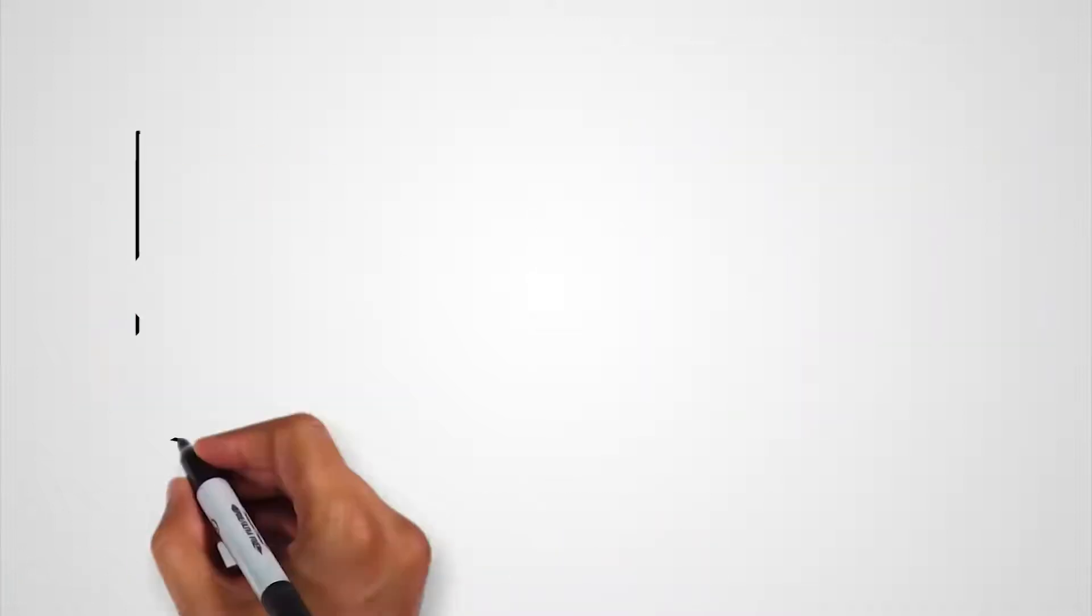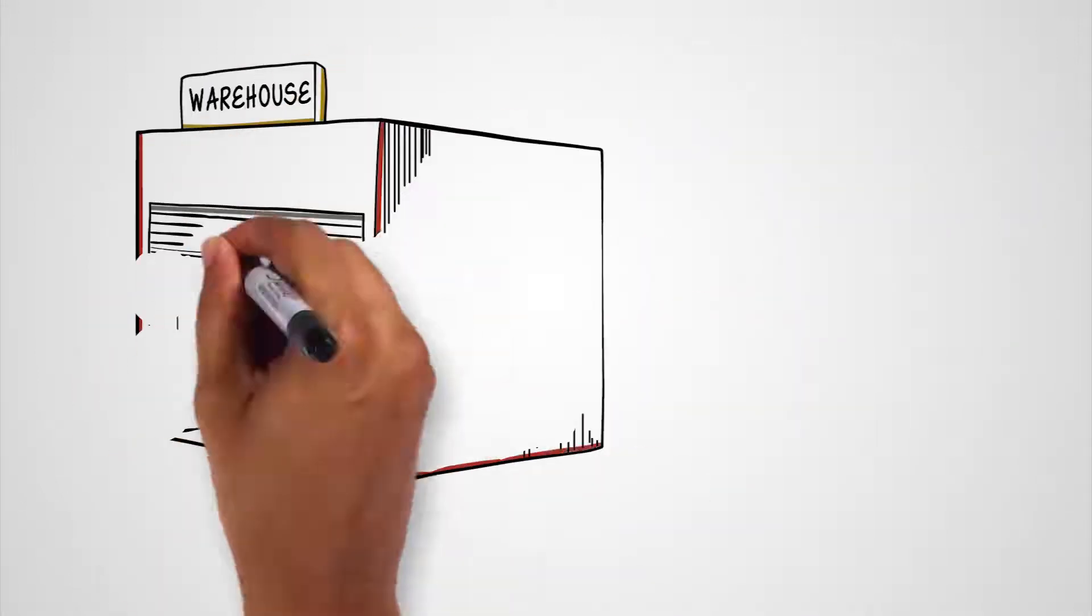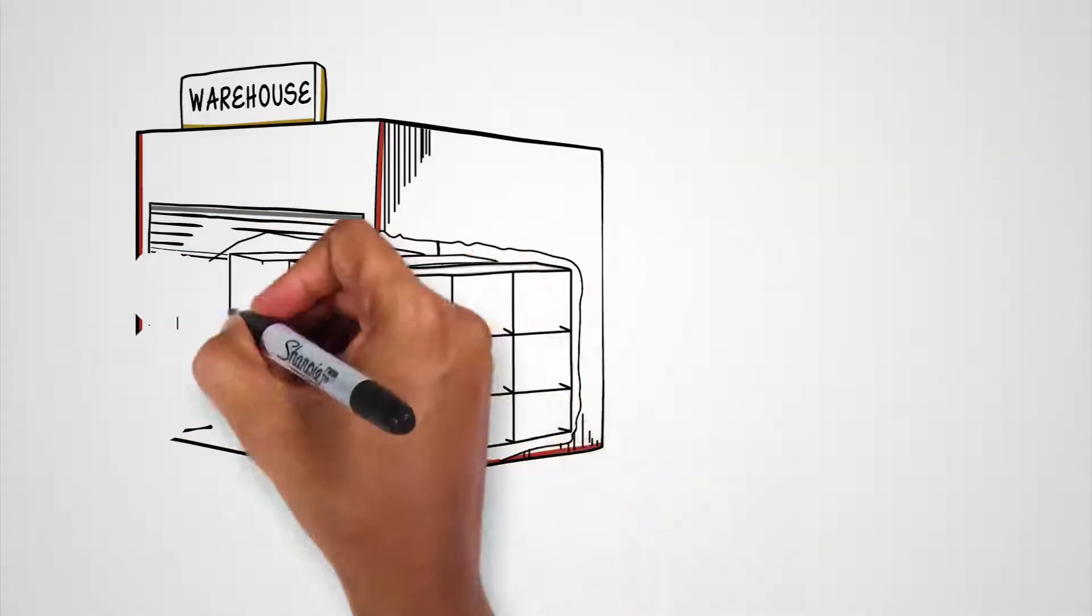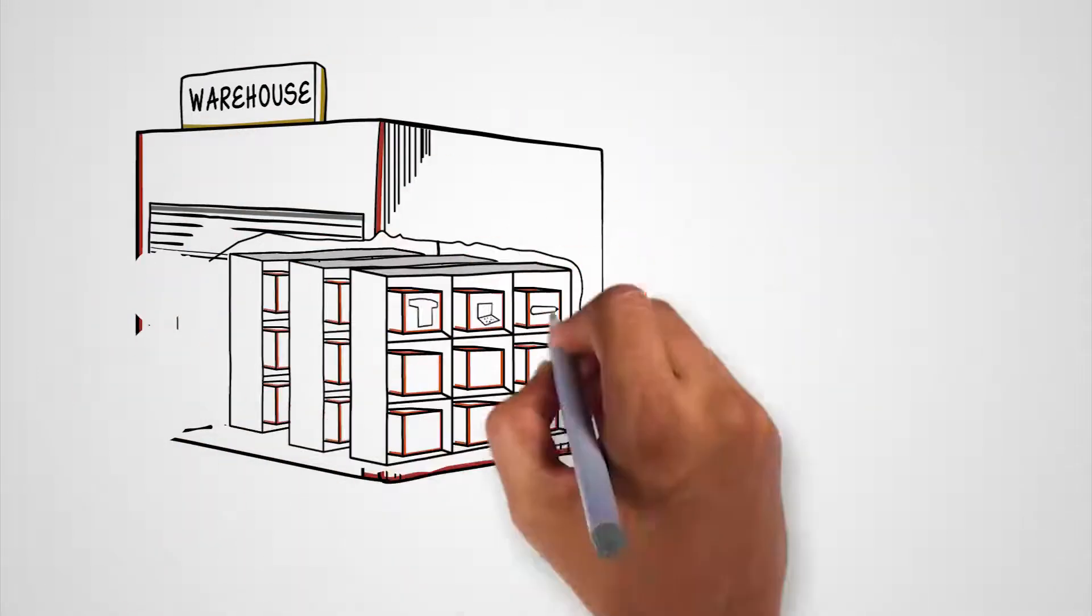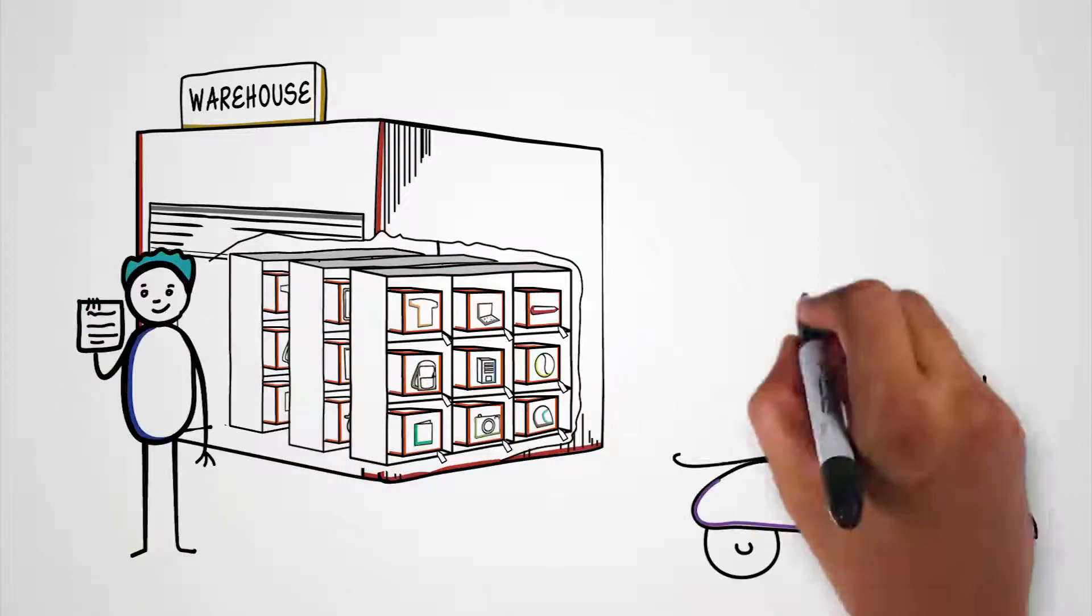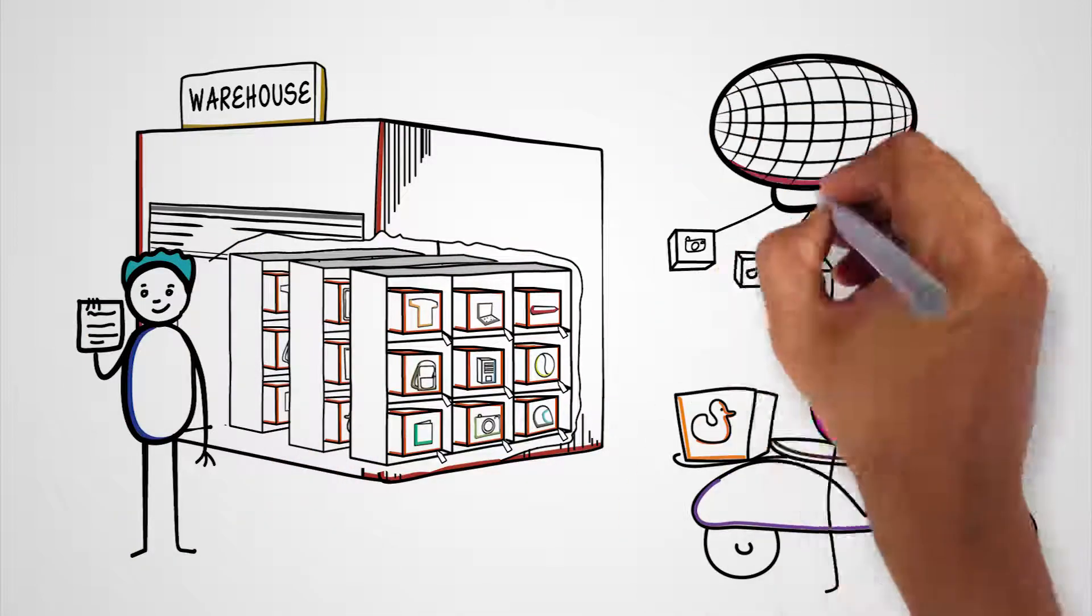When customers place orders, EasyCommerce is notified to pick, pack, and ship products to them.